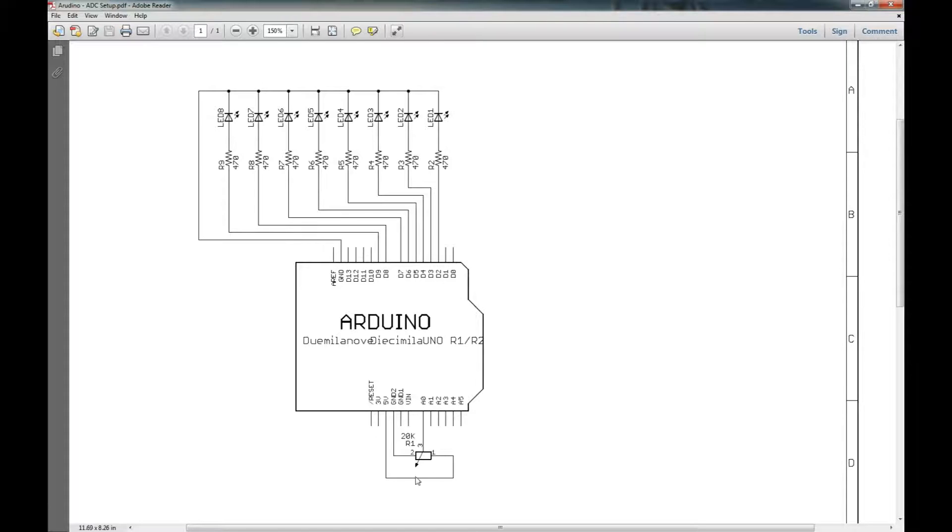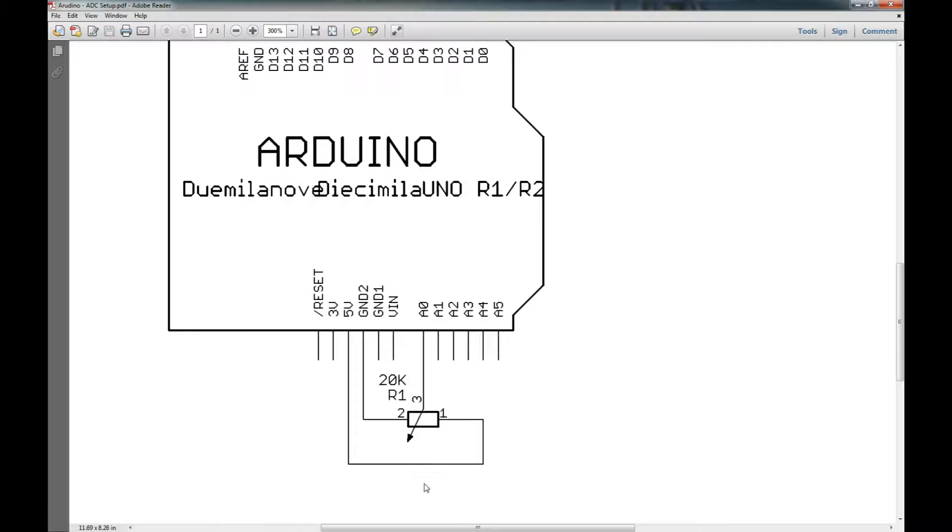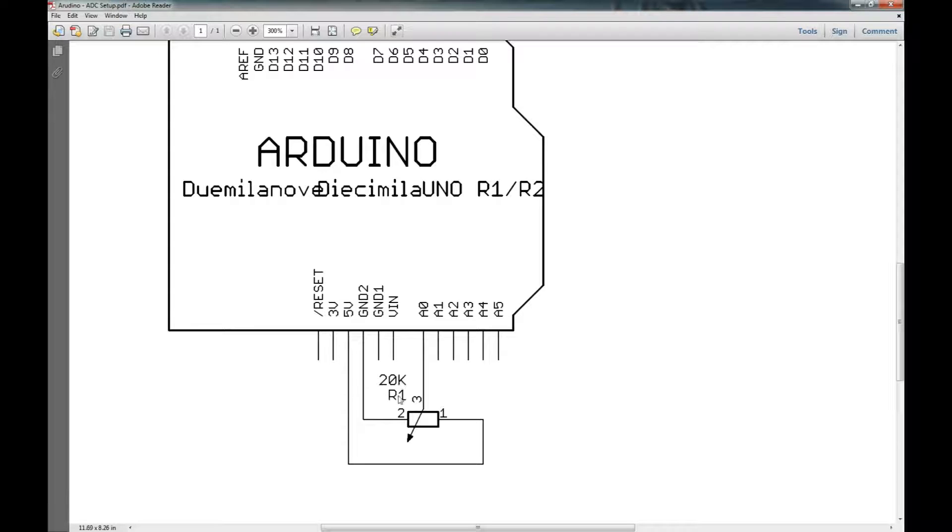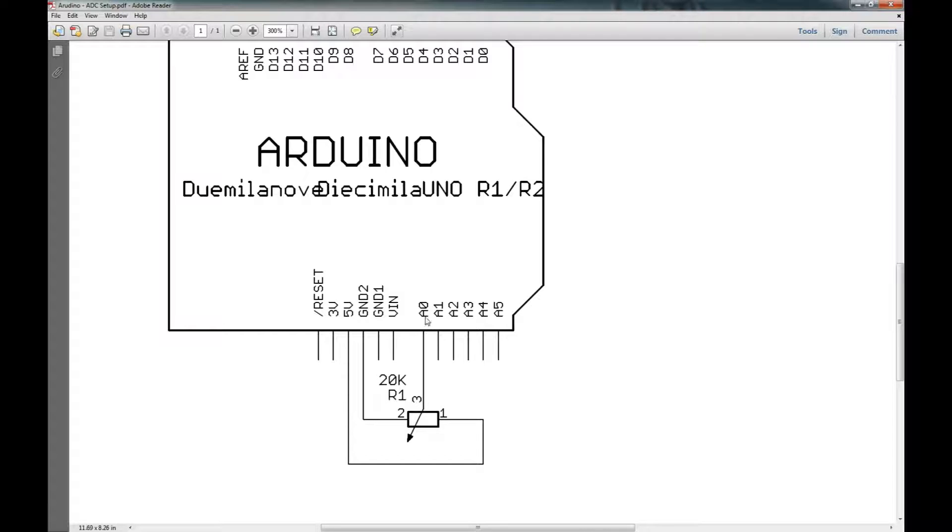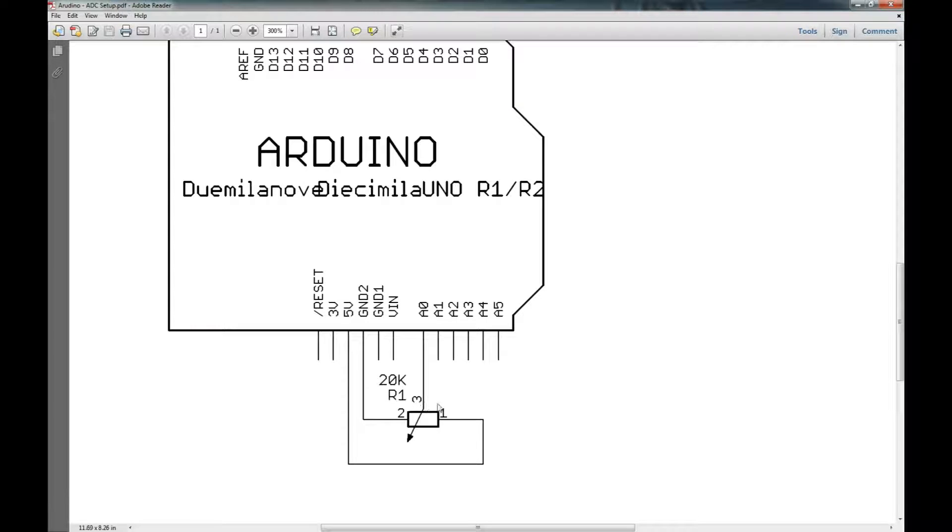So then we've got our 20 kiloohm. I just had the 20 kiloohm resistor. You could use 10 kiloohm, 5 kiloohm, whatever you want to use, but I just had a 20k laying around so that's what I used. So we got a 20k. We're stretching 5 volts and ground across the two main ends of the resistor and the wiper here. We're just taking to the analog input of the Arduino.